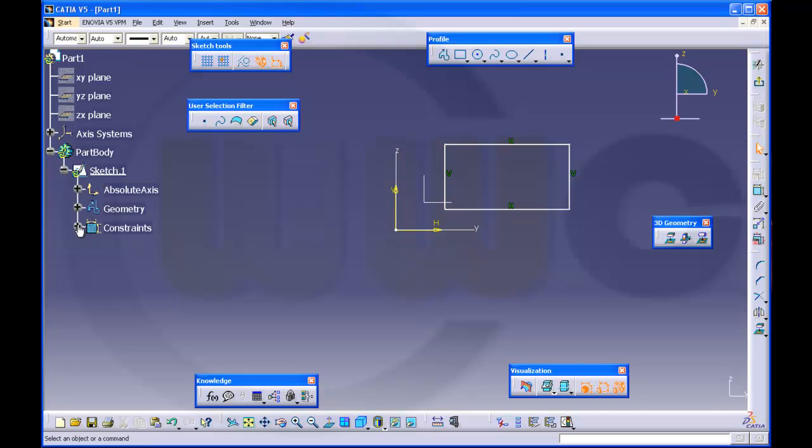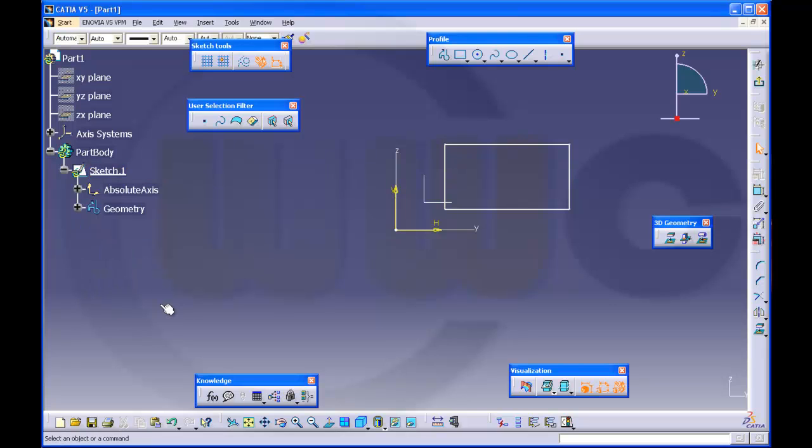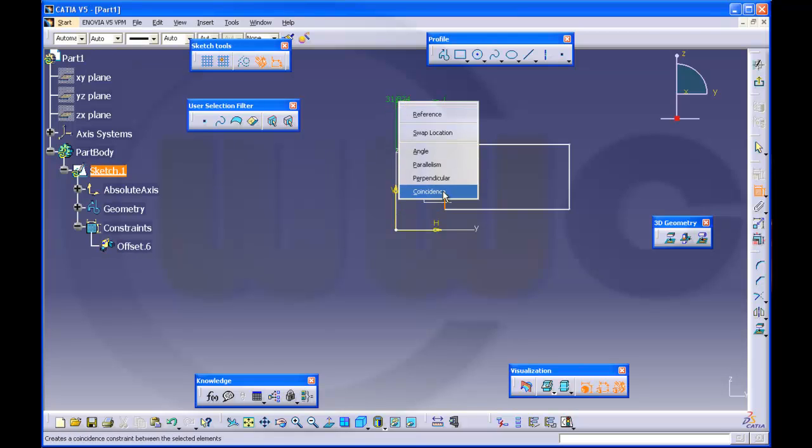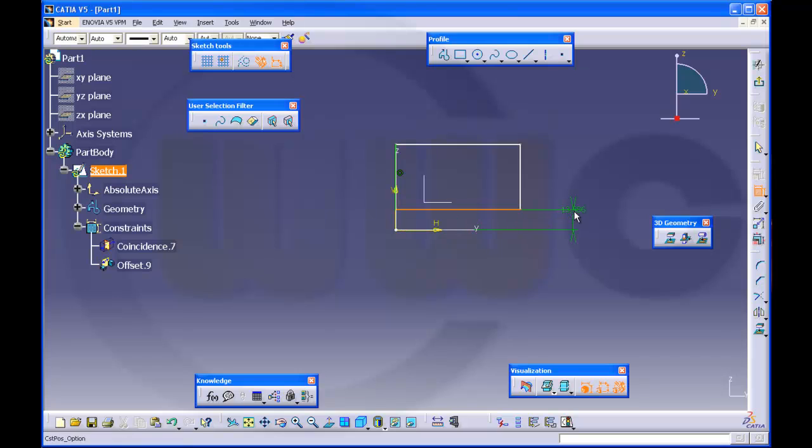We will delete these constraints. If it is coincident, I will also coincident.